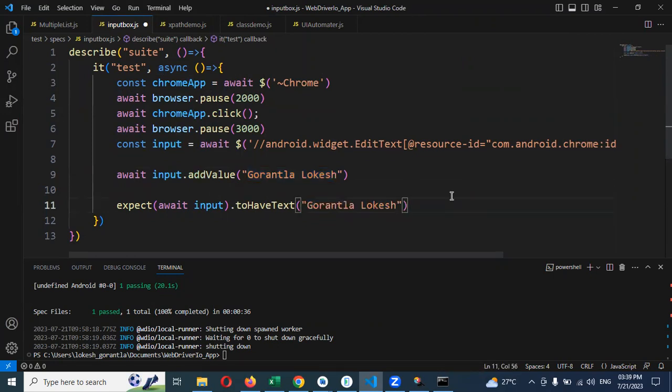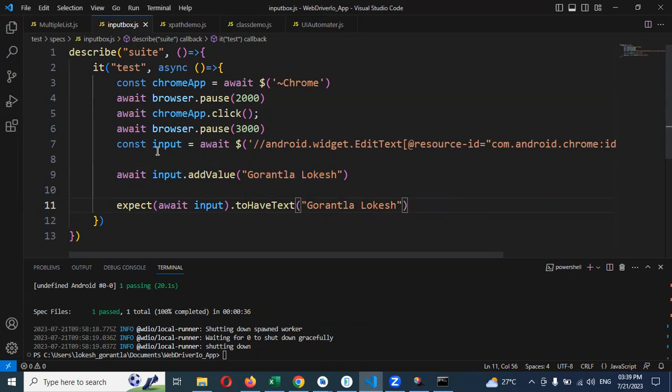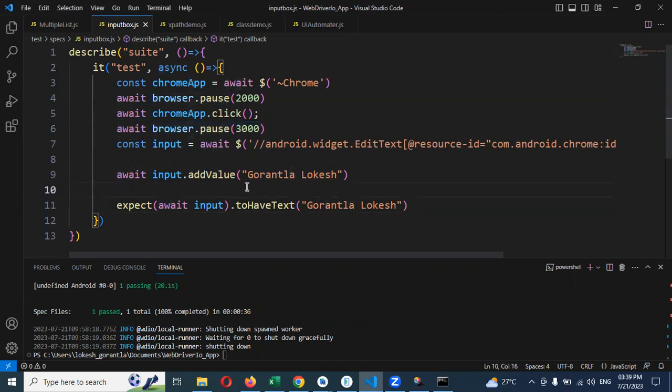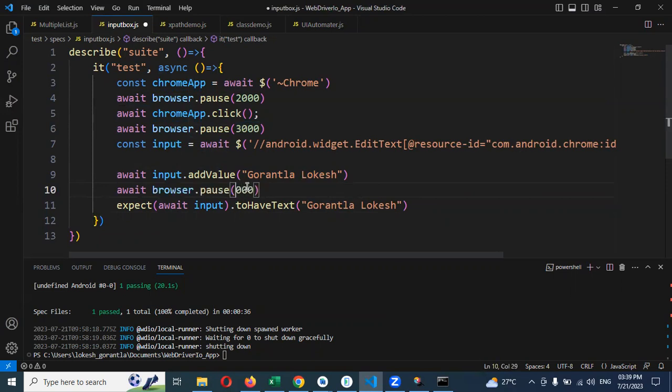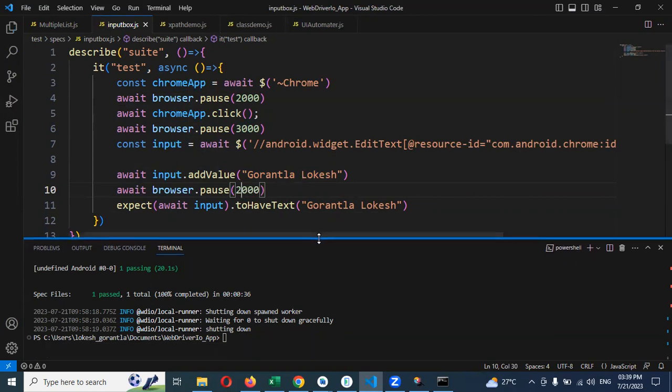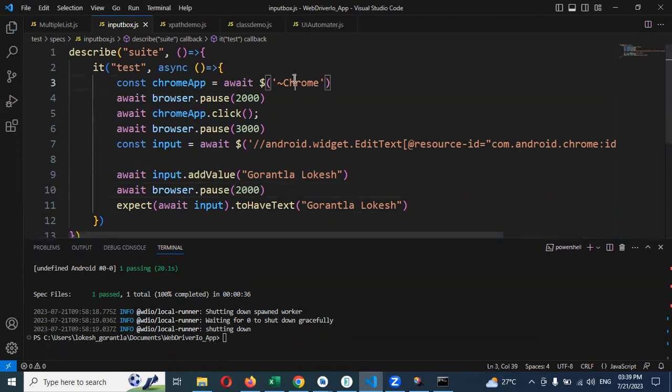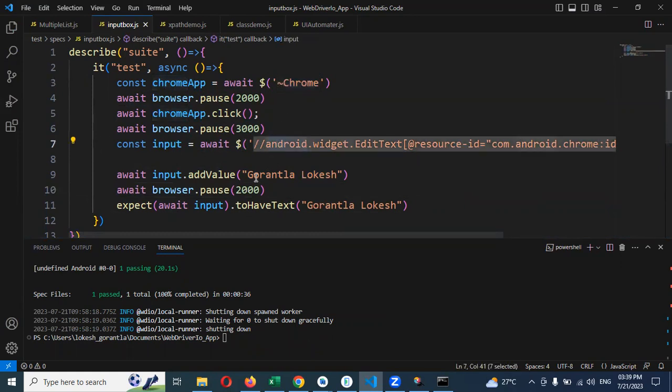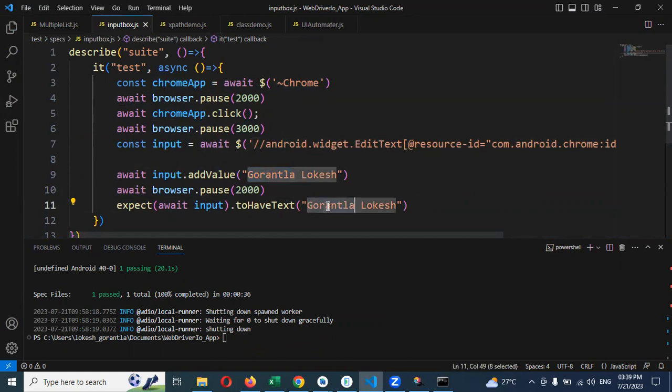I'll wait for 2 seconds after entering the value. If it's working as expected, we can find it. This is basically accessibility ID and this is the XPath - here is the value we're going to use.